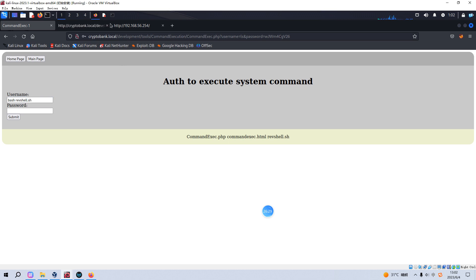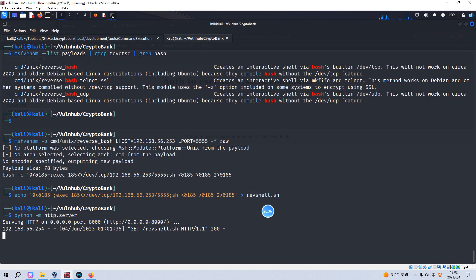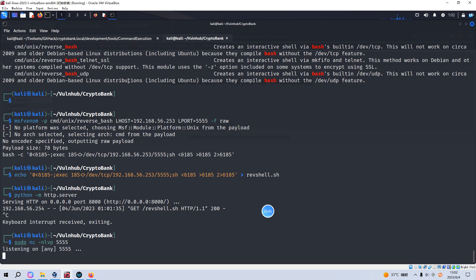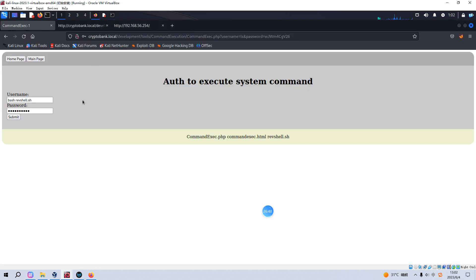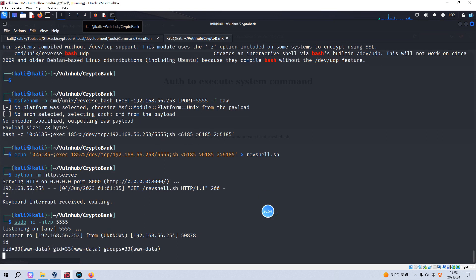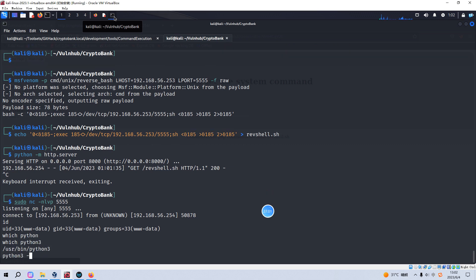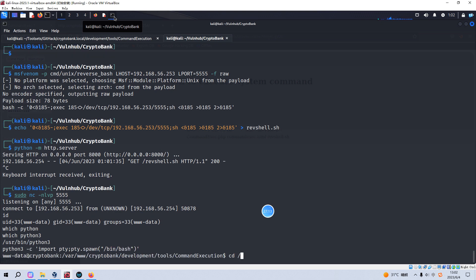Before running the reverse shell, we set up a netcat listener. We provide the password, then submit the command to execute the reverse shell script. We successfully got the shell. We make it interactive using Python's pty module — 'import pty; pty.spawn("/bin/bash")'.